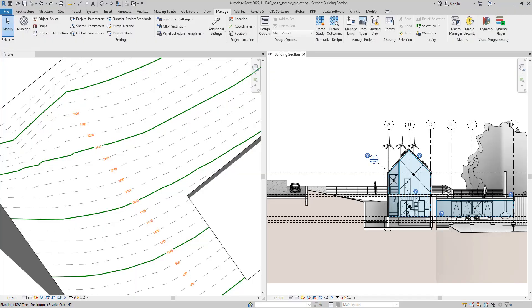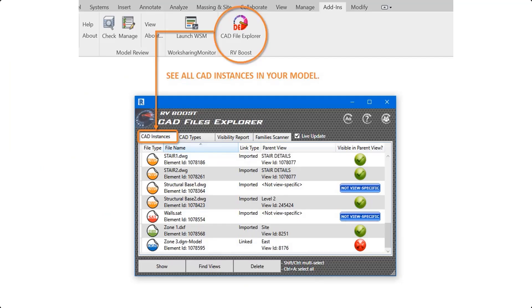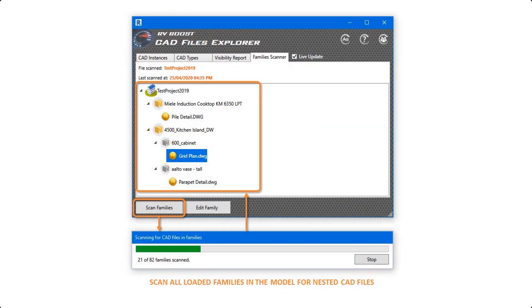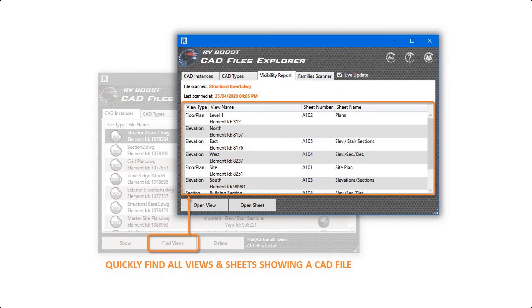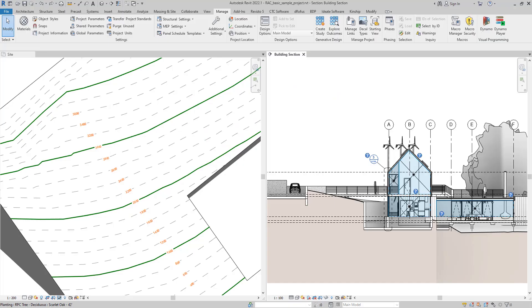Hello everyone and welcome back to Revit Snippets, great tips you can learn in just a few minutes. Today's video is brought to you by CAD File Explorer, the easiest way to see, manage, and clean up AutoCAD files in Revit. Get your free copy today by following the link in this video description.